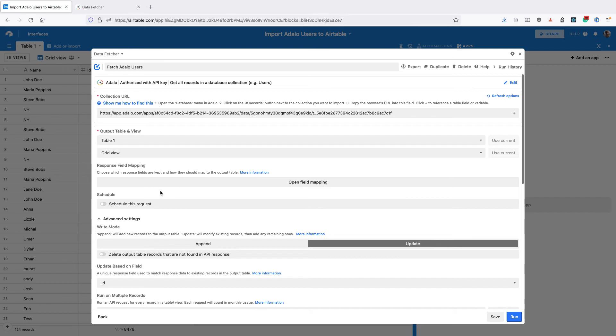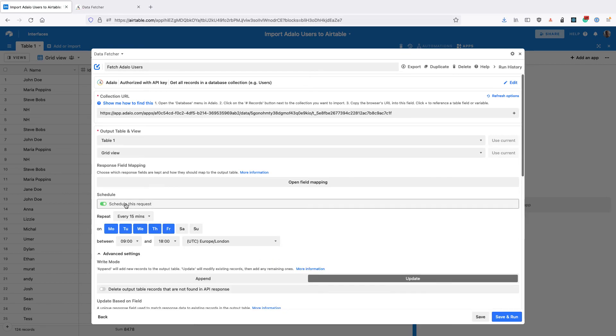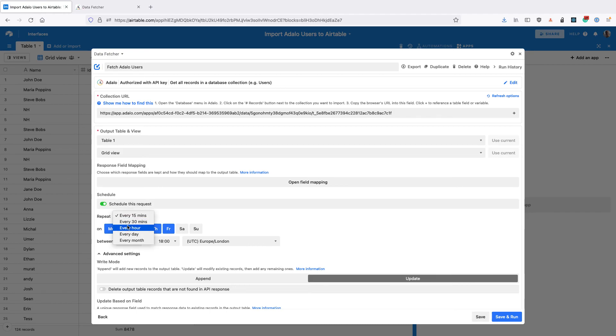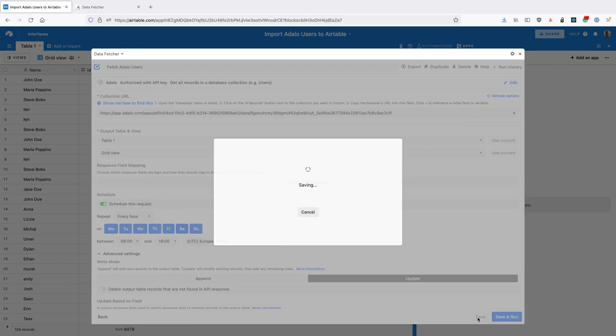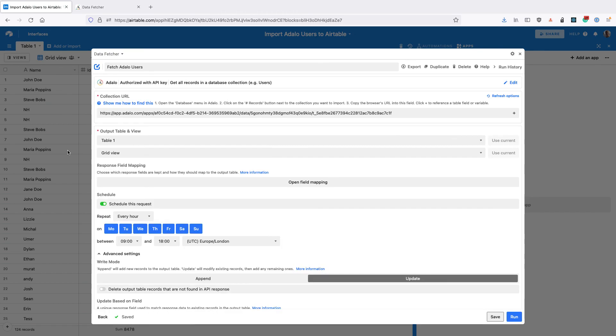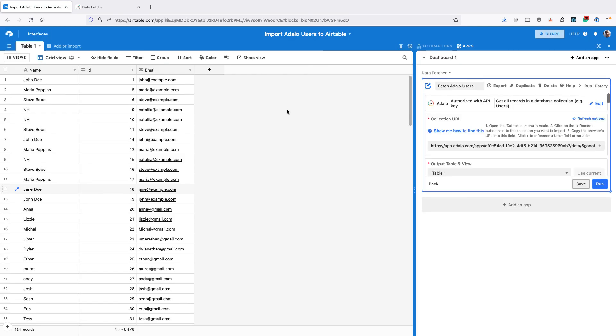Finally, we can open Data Fetcher and upgrade to a paid plan and schedule this request to run for example every hour every day of the week and click save. That's going to pull in the users from Adalo to Airtable every hour between nine and six o'clock.